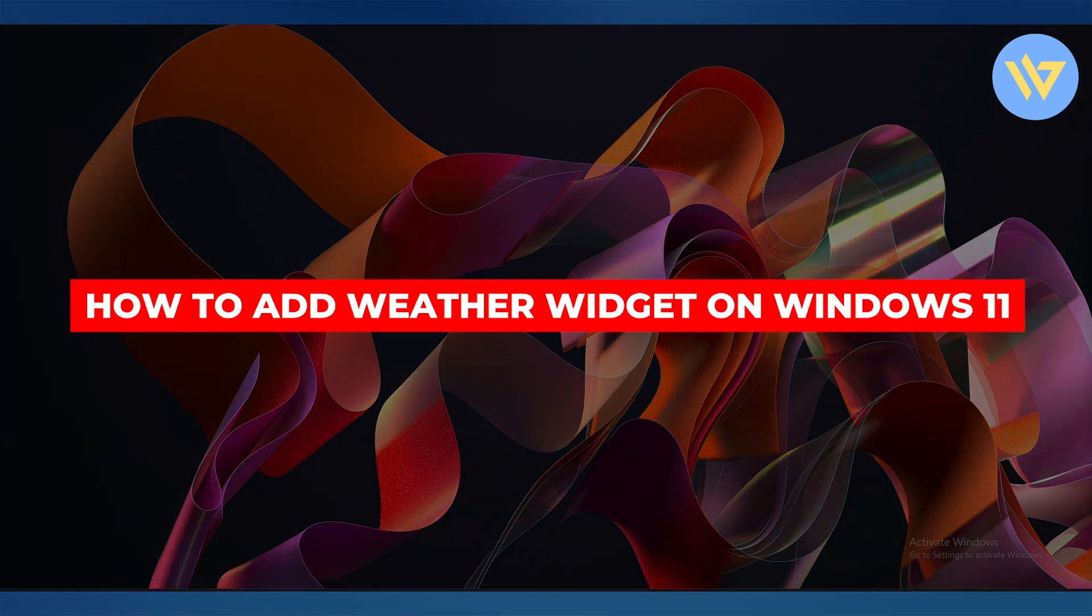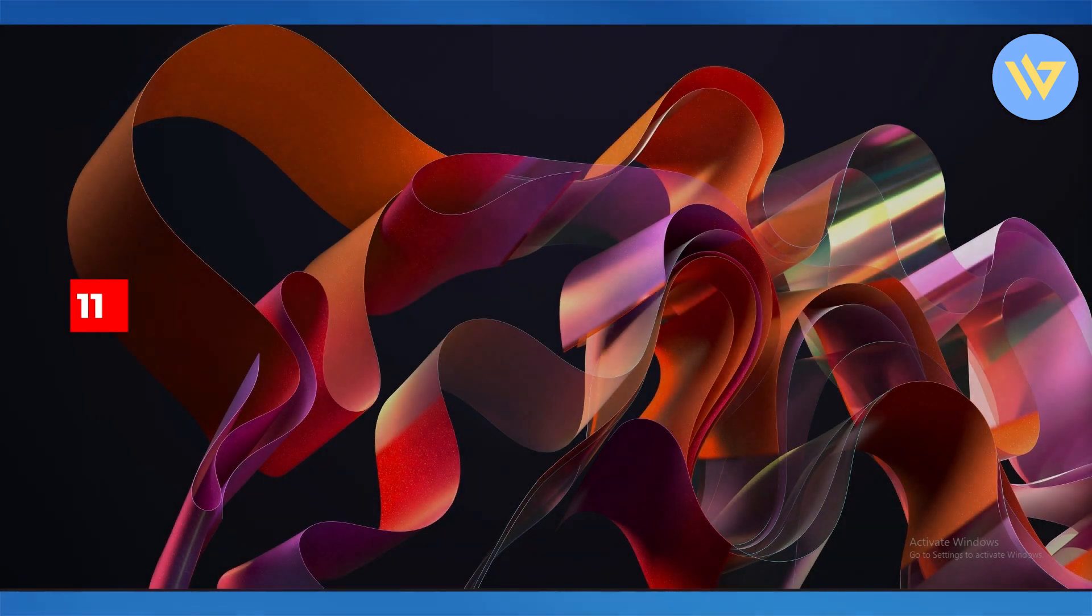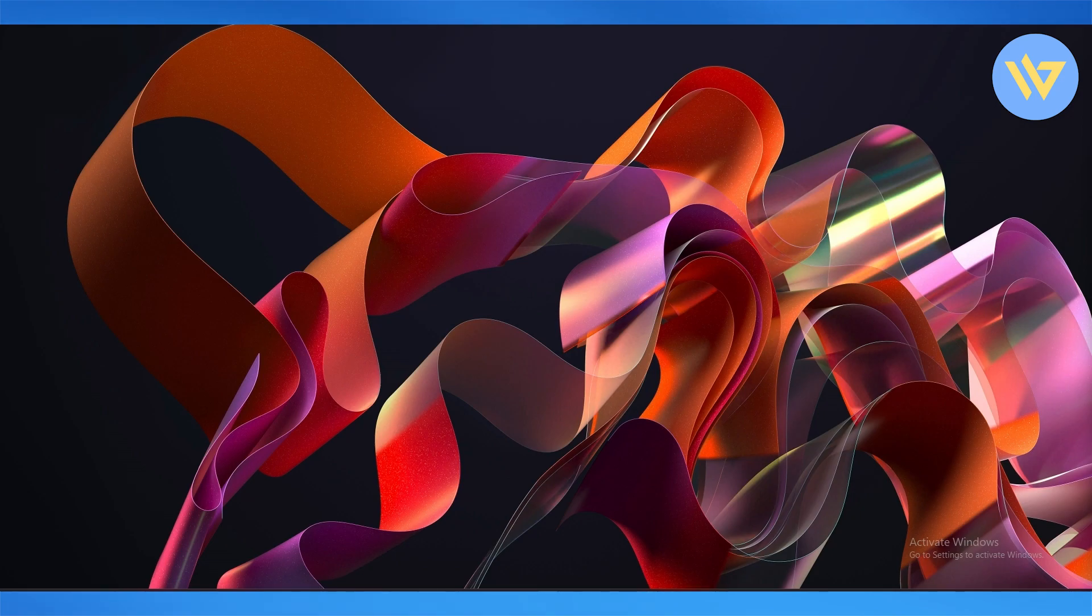How to add a weather widget on your Windows 11. Hi guys, welcome back to another video. In today's video I'm going to be telling you how you can add a widget to your Windows. So let's get into it.